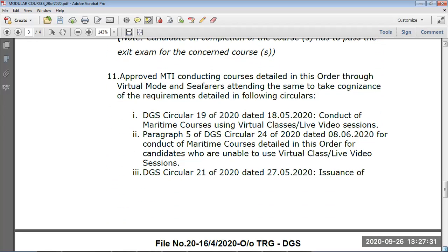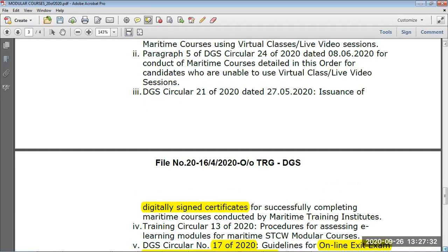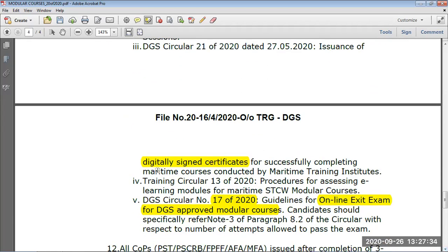The certificates will be digitally signed by the institute principal and the course in-charge. The candidate's signature will be automatically uploaded from the DG Shipping database, so make sure your photo and digital signature are uploaded on the DG site.